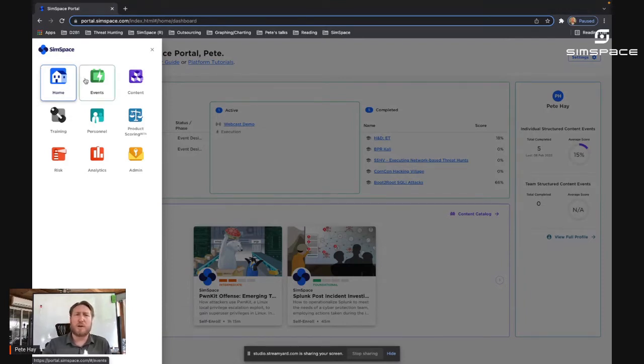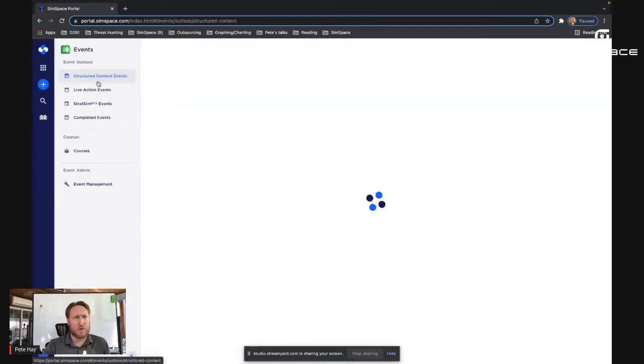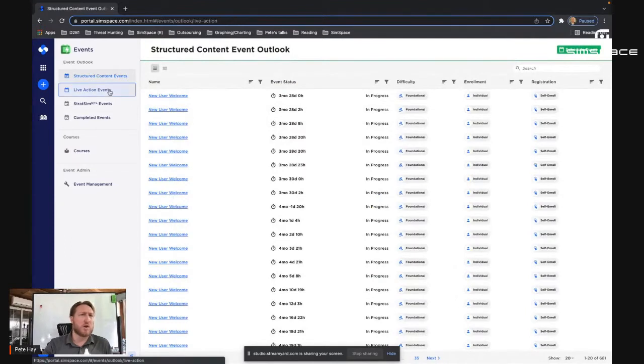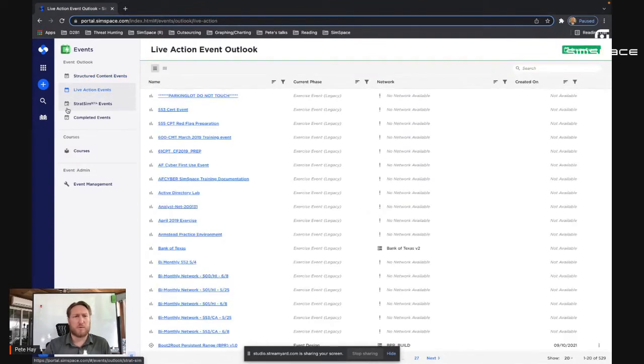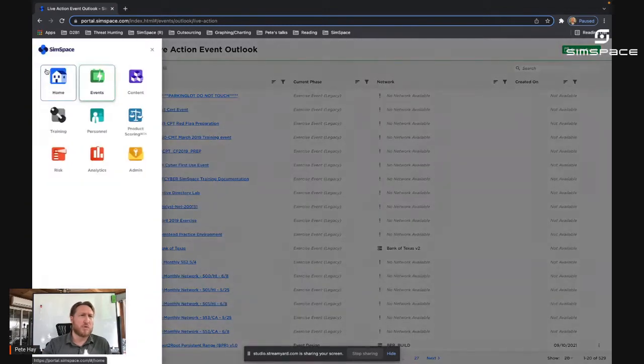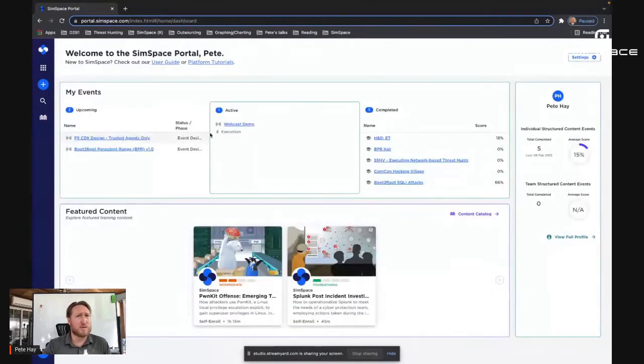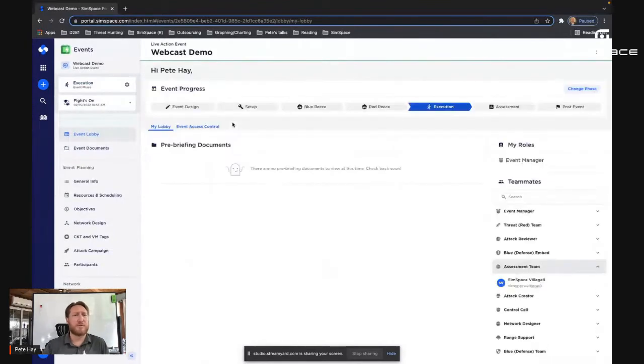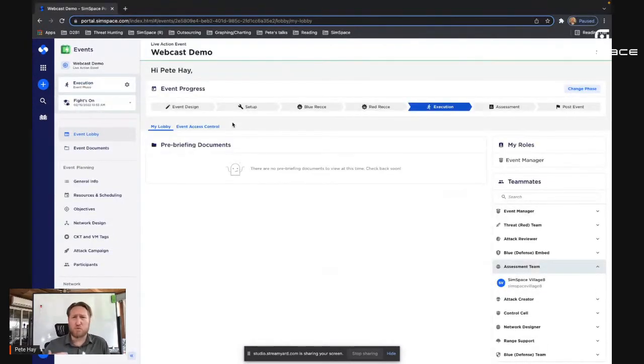So right now, I'm going to kick it over to events. So you can see there are a large number of structured content events and live action events available. What I'm going to do right now is go back home because it's the easiest way, use my dashboard and access the live action event for this demo that I've set up for you. And what we're going to do is jump right into the live action event.